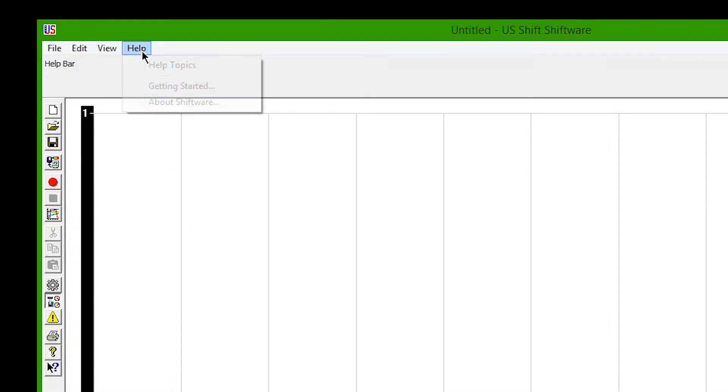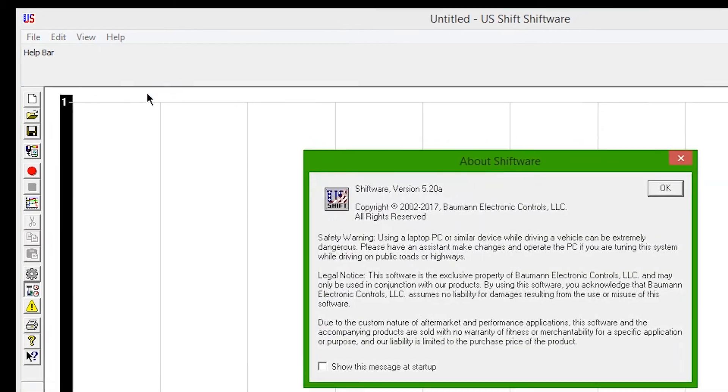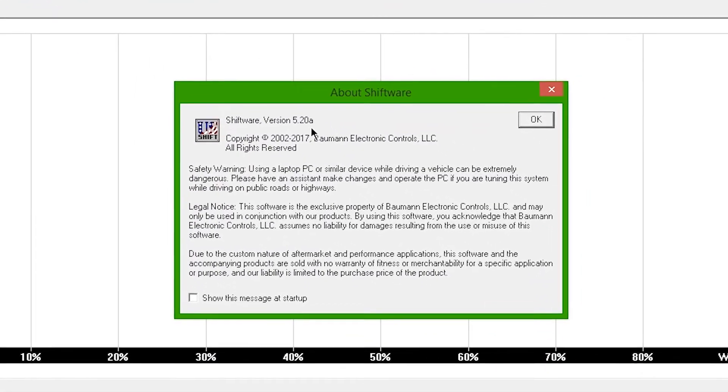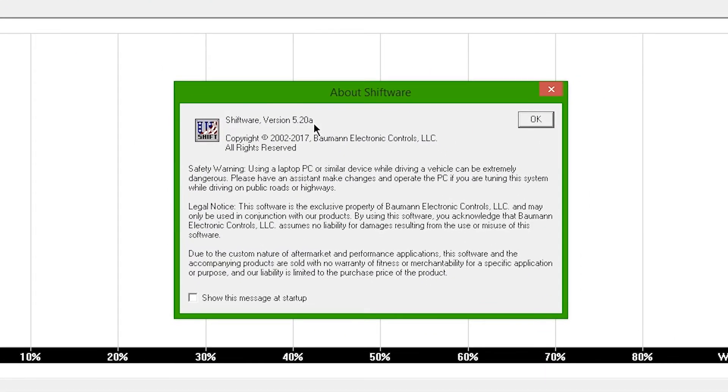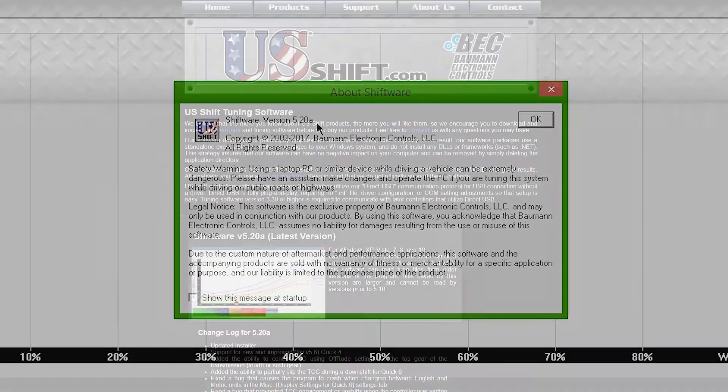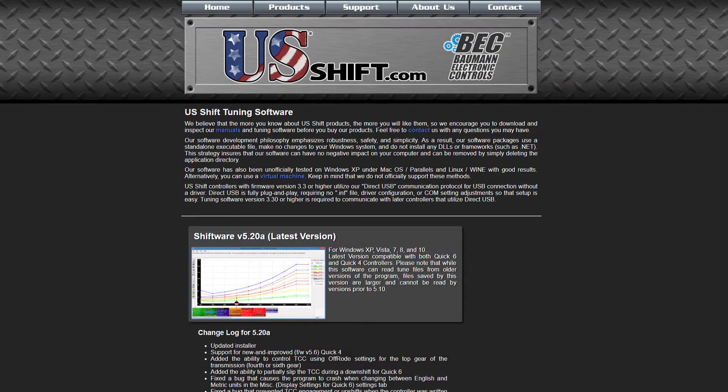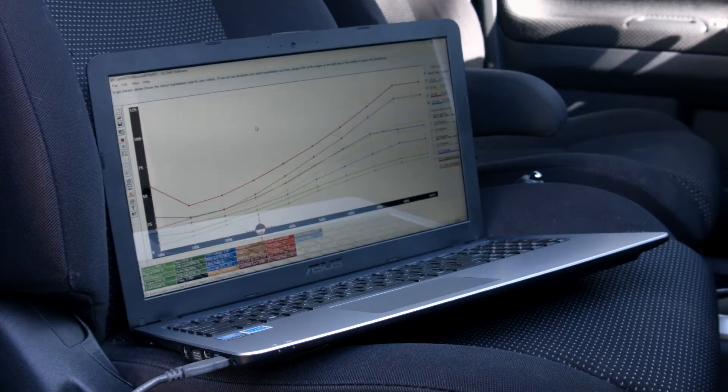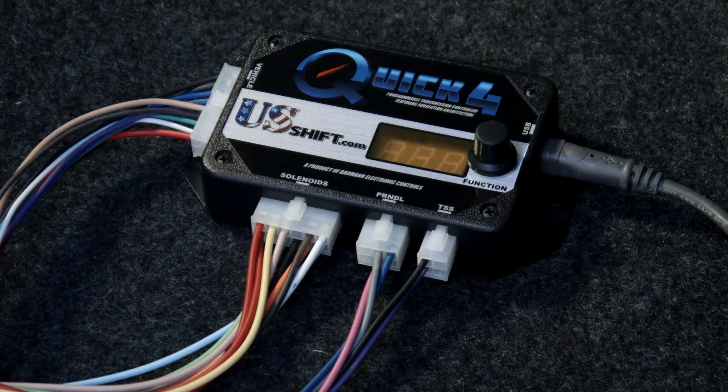Be sure you have Shiftware version 5.2 or newer installed, which is available to download from usshift.com. You will need to have a laptop connected to the controller in the car.